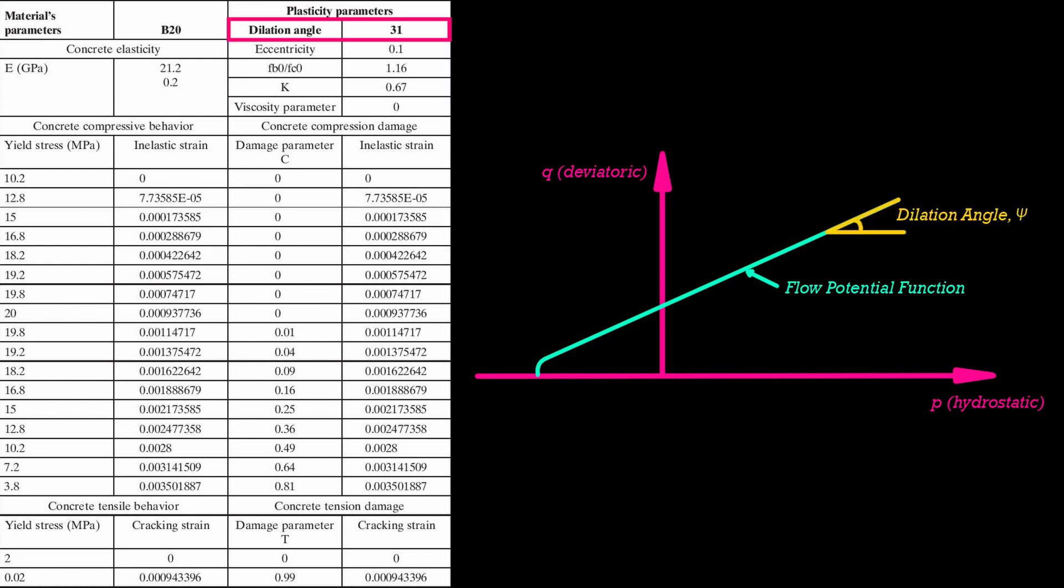The dilation angle is the angle of internal friction of the material and values between 30 degrees to 40 degrees are recommended.